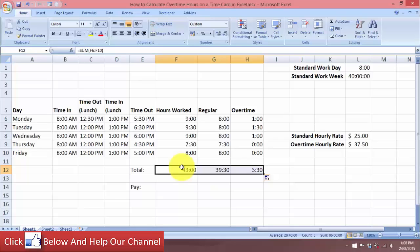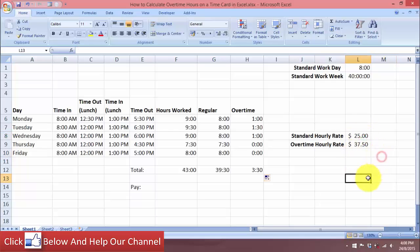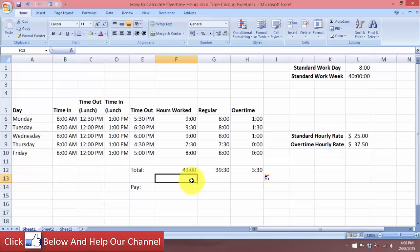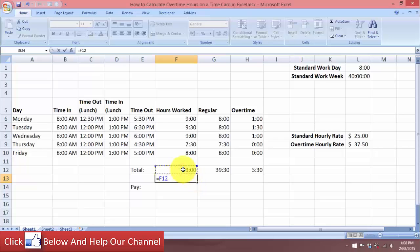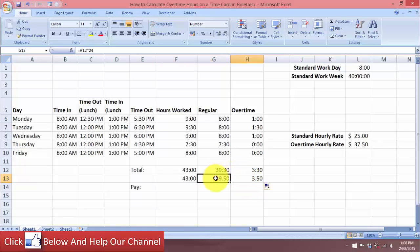Now we can calculate the pay for the employee, but we have a problem: the data is in time format while pay is in currency. So we reference the total cell and multiply it by 24, then hit Enter and change the format to a regular number. Copy this across and now we have the totals in number format.